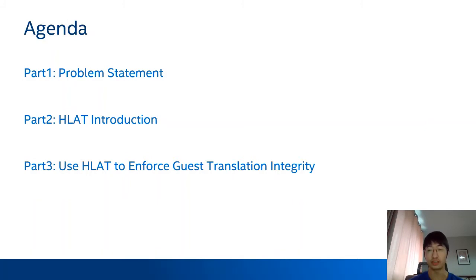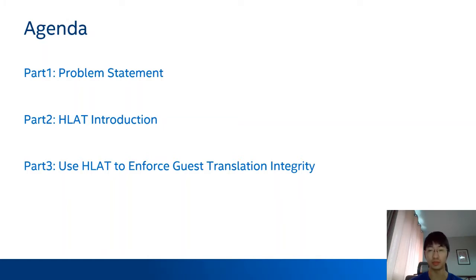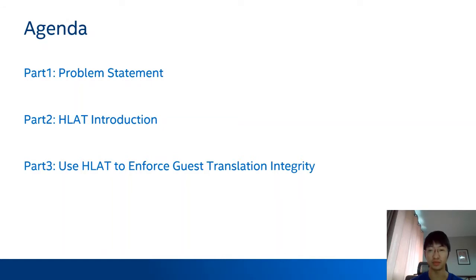Here is today's agenda. The first part is a problem statement — I will explain the problem in access control and the background of why HLite is introduced. The second part is an introduction to HLite, covering new hardware capabilities and changes in hardware behavior. In the last part, I will describe an HLite-based solution to enforce guest translation integrity and its impact to KVM and the guest kernel.